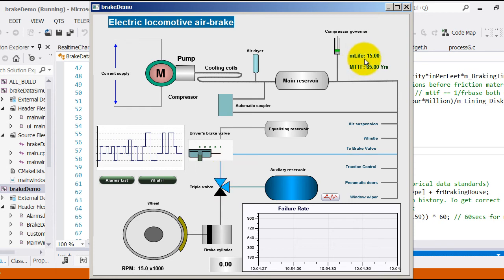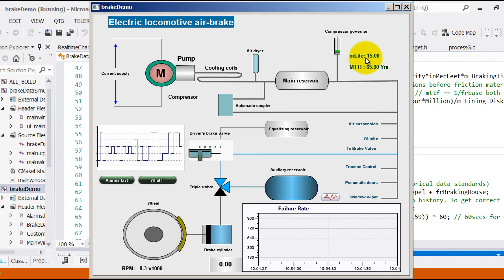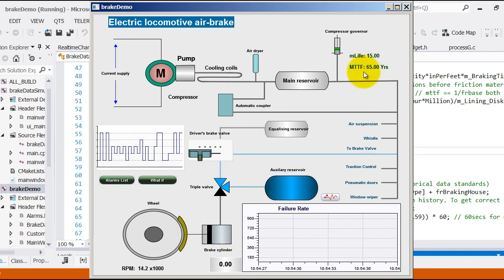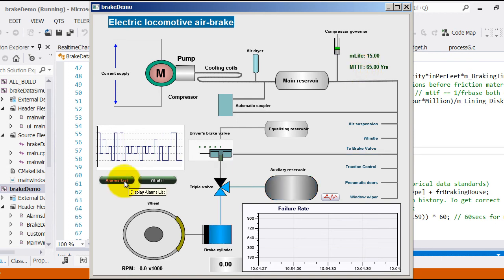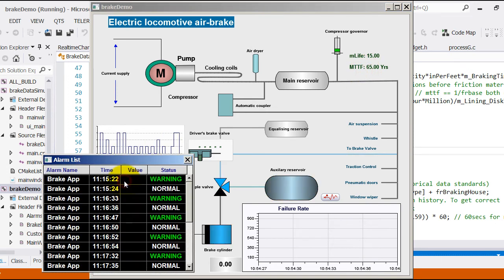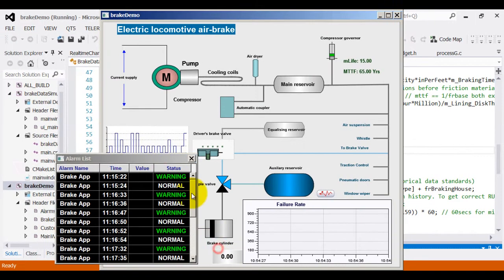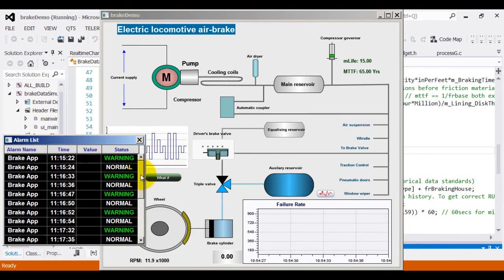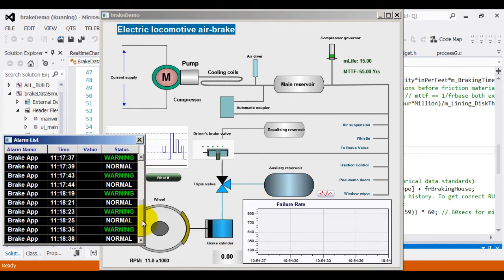On the top right corner, you can see MLIF which stands for material life and MTTF which stands for mean time to failure calculated in number of years. Of utmost importance to us is the alarm list and the failure rate that is presented here.